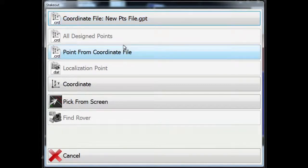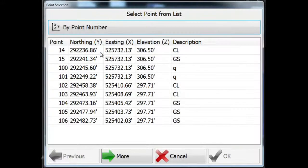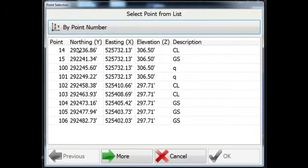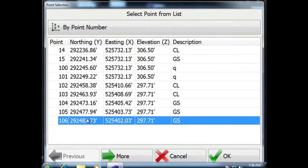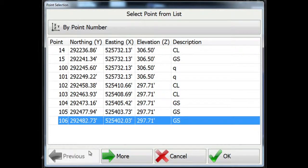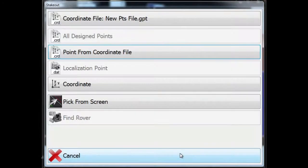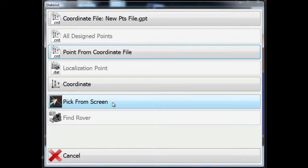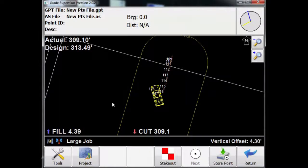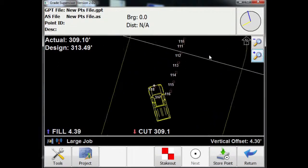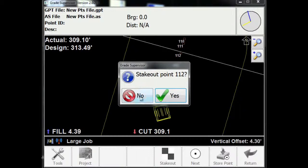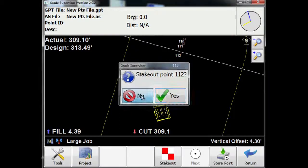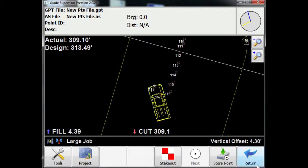Now I can stake out this information from a couple of different ways. I can stake it from the coordinate file and pick the point and stake that way. I'll press cancel or I could actually go in and pick from the screen. So if I wanted to pick point 112, it asks me, is that the point that I want to stake? We'll come back to that.